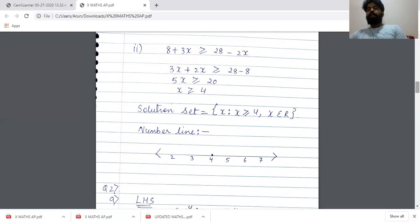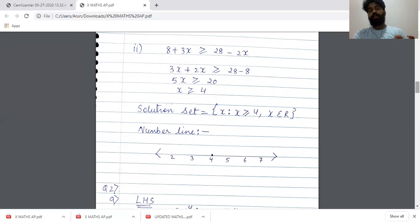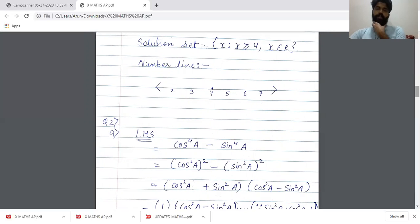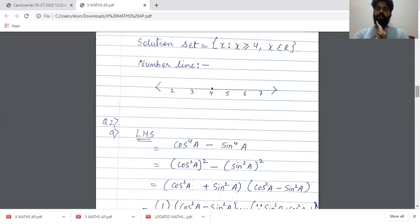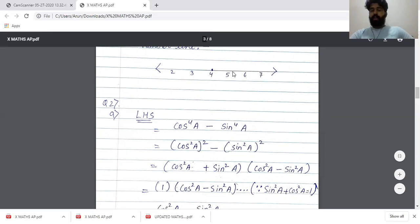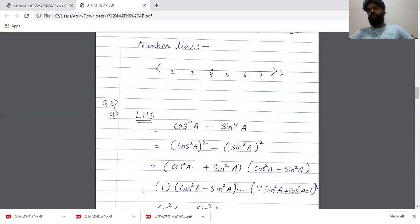Next: 8 + 3X ≥ 28 - 2X. Taking -2X to the left: 3X + 2X ≥ 28 - 8, so 5X ≥ 20, giving X ≥ 4. The solution set is {X : X ≥ 4, X ∈ ℝ}. When you plot it on a number line, because it is equal to 4, we make a solid (dark) circle on 4 and highlight the entire number line after that, darkening the arrow as well, because it doesn't stop.